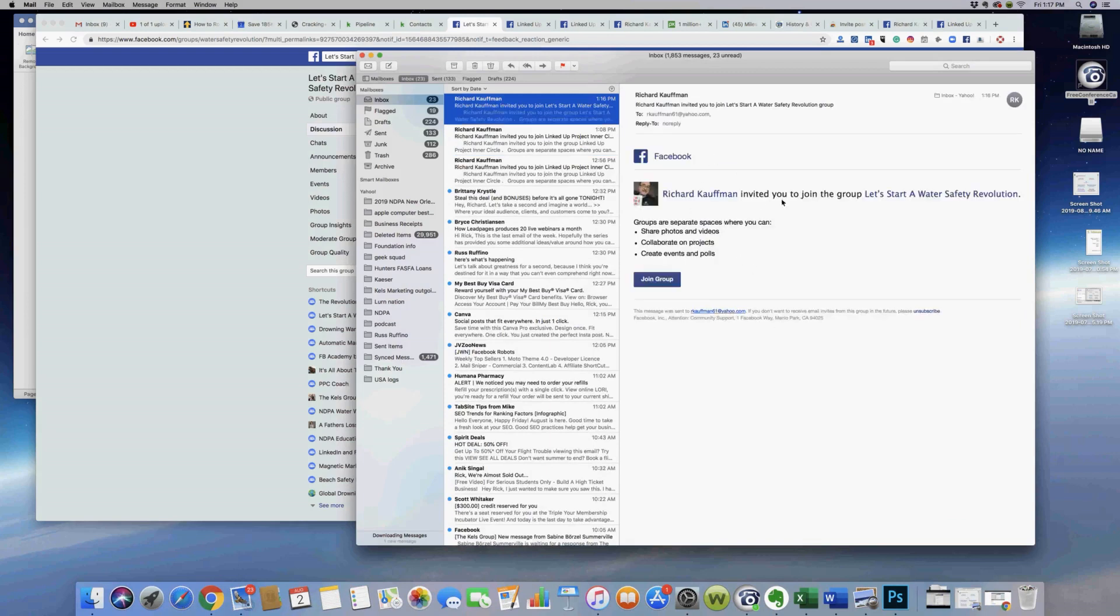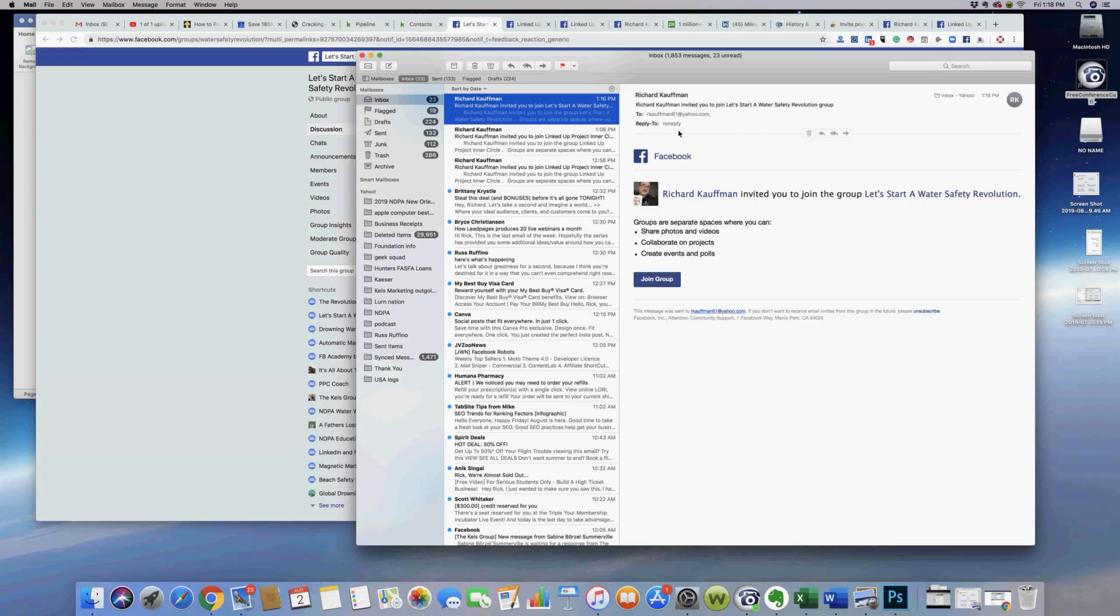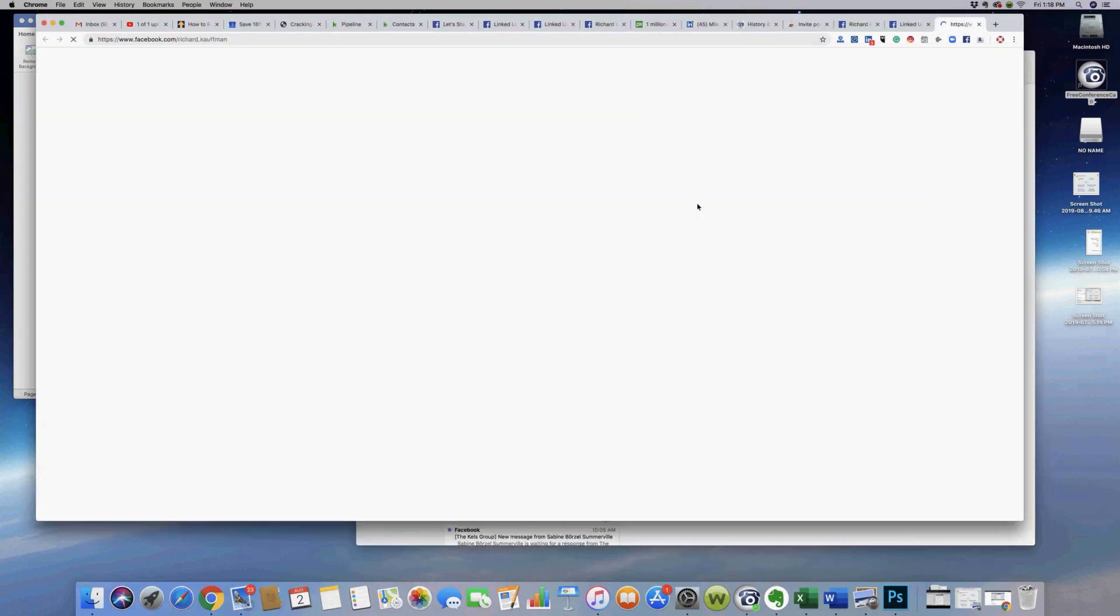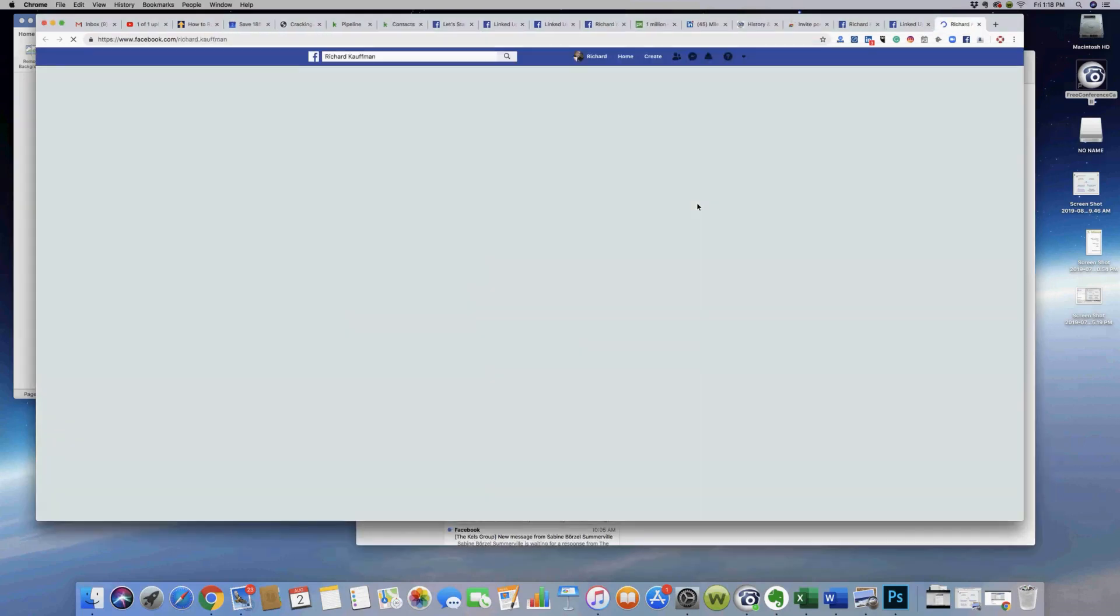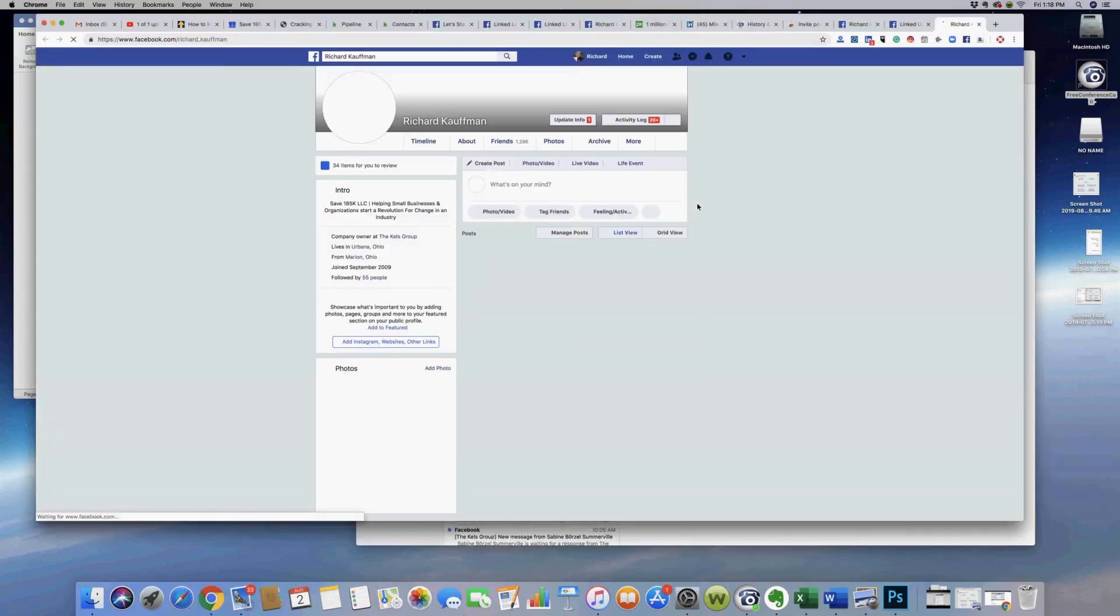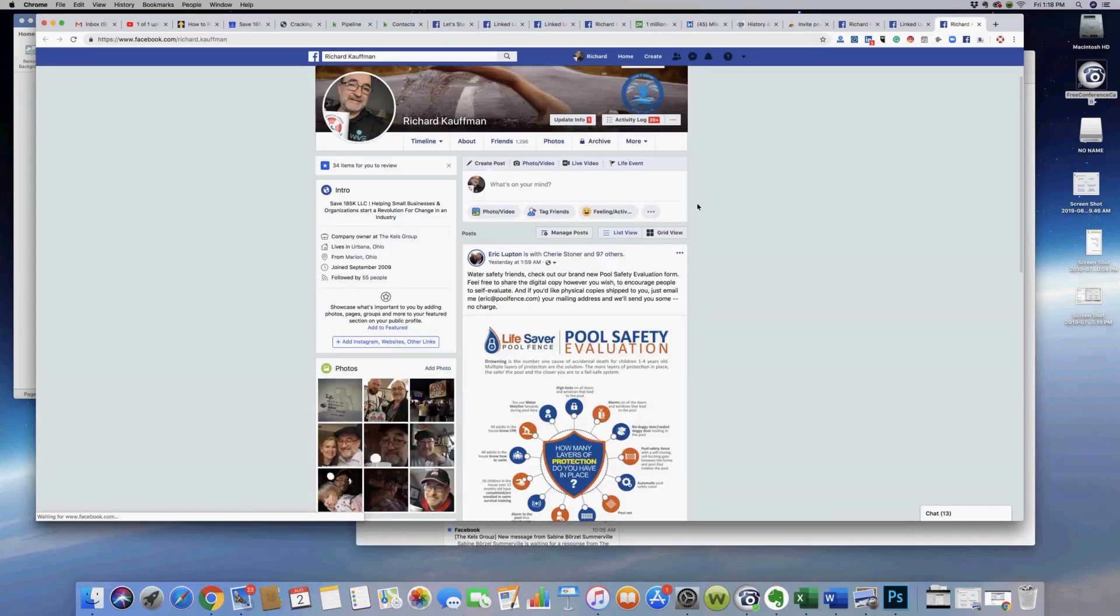For example: Richard Kupin invited you to join Let's Start a Water Safety Revolution. This is the beauty of this. First of all, it shows who it's coming from - invited you to join Water Safety Revolution. It's a no-reply email, so it'll show up in their inbox. Most likely it's not going to be marked as spam. This is the real cool trick here - this can cause more people to connect with you on Facebook and send you a friend request.